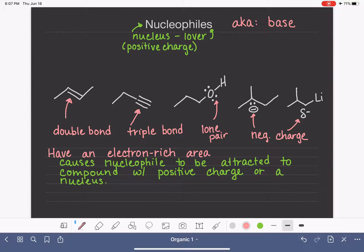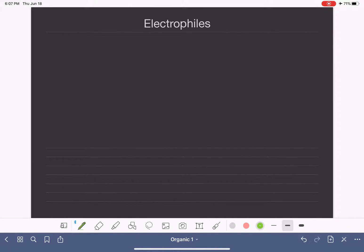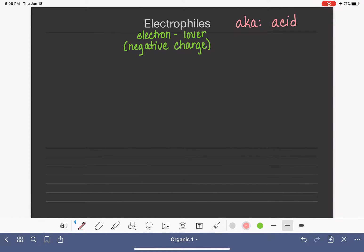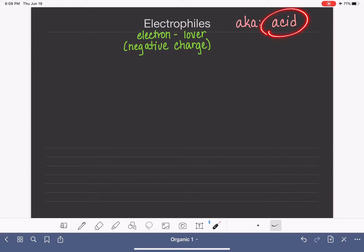Now, what about electrophiles? Electrophiles are really the opposite of a nucleophile. The '-phile' part means lover, and the 'electro' part means electron — so an electrophile is an electron lover. Since electrons are negatively charged, electrophiles are lovers of negatively charged substances or portions of molecules. Electrophiles are like acids, the same way nucleophiles are similar to bases. An electrophile is also going to be an acid about 99% of the time — it's a pretty good generalization.